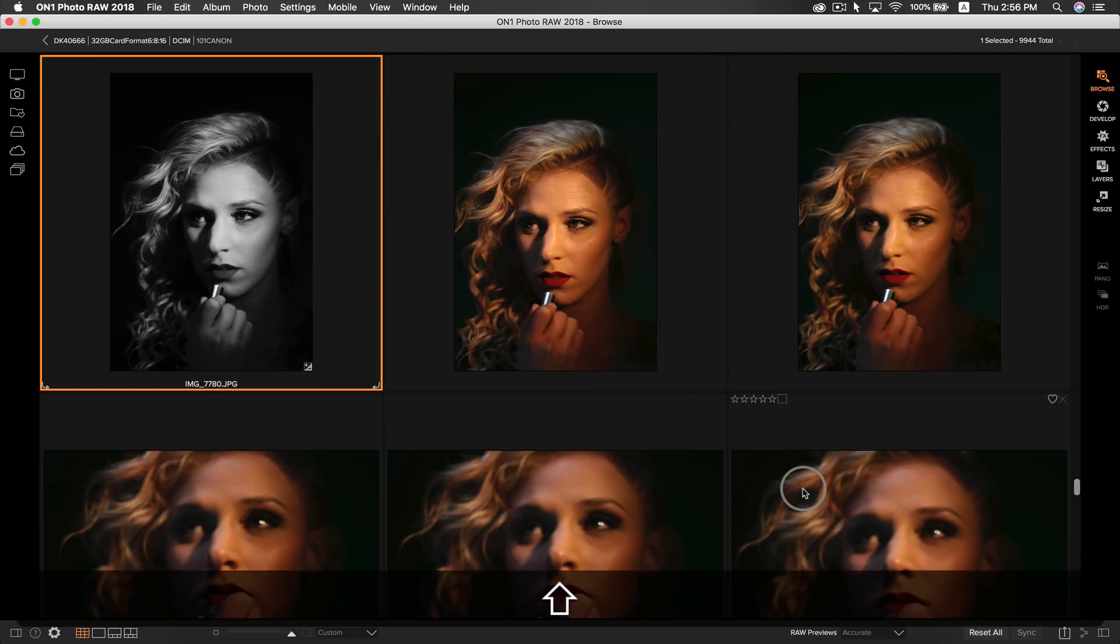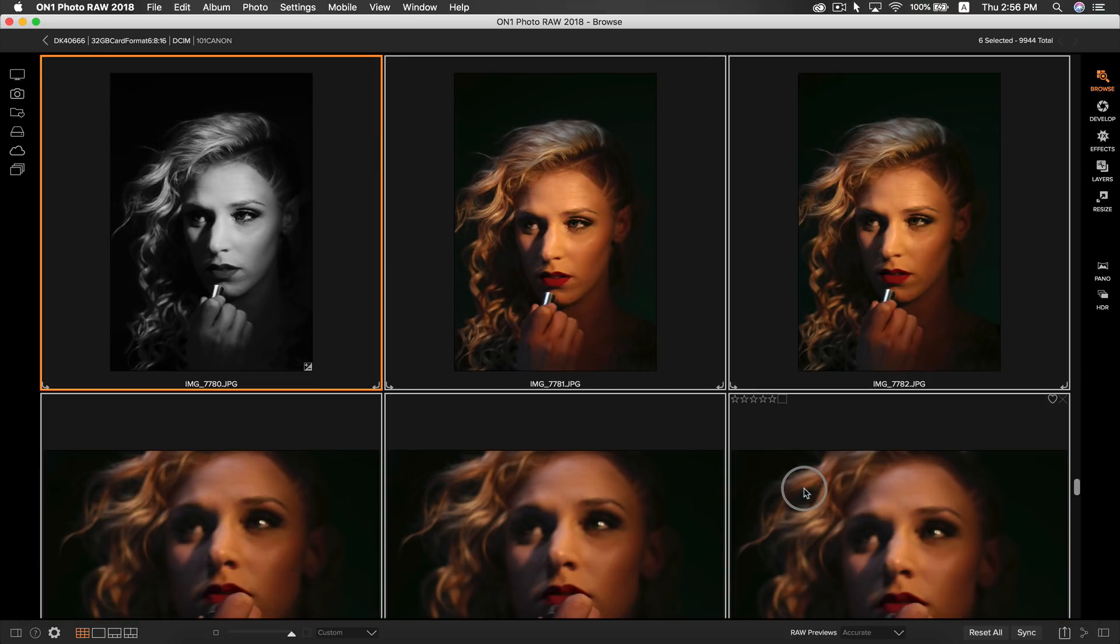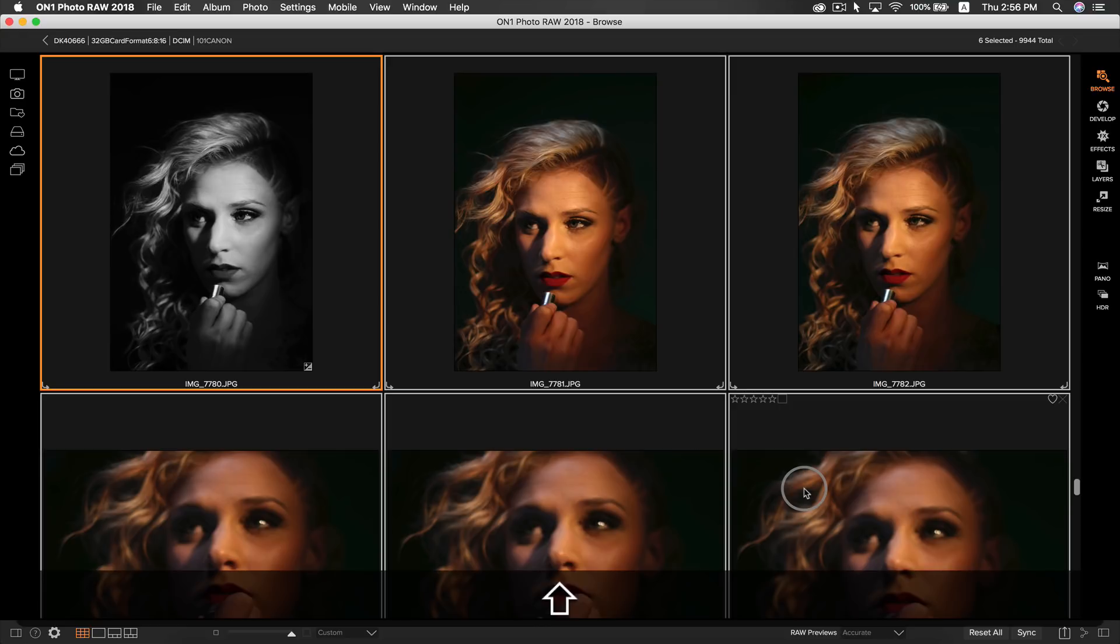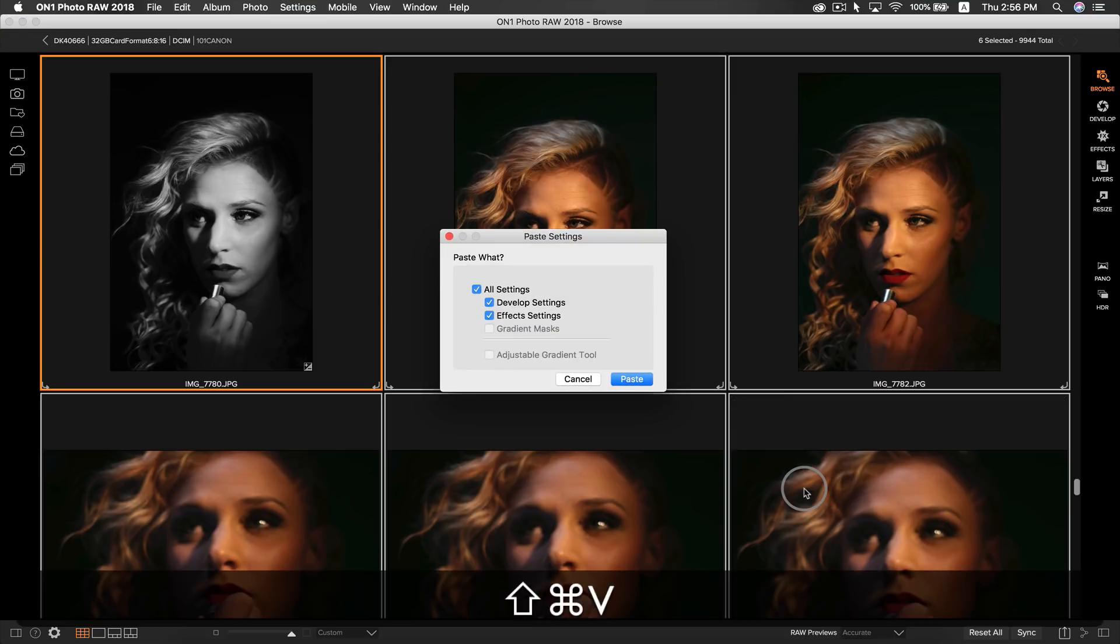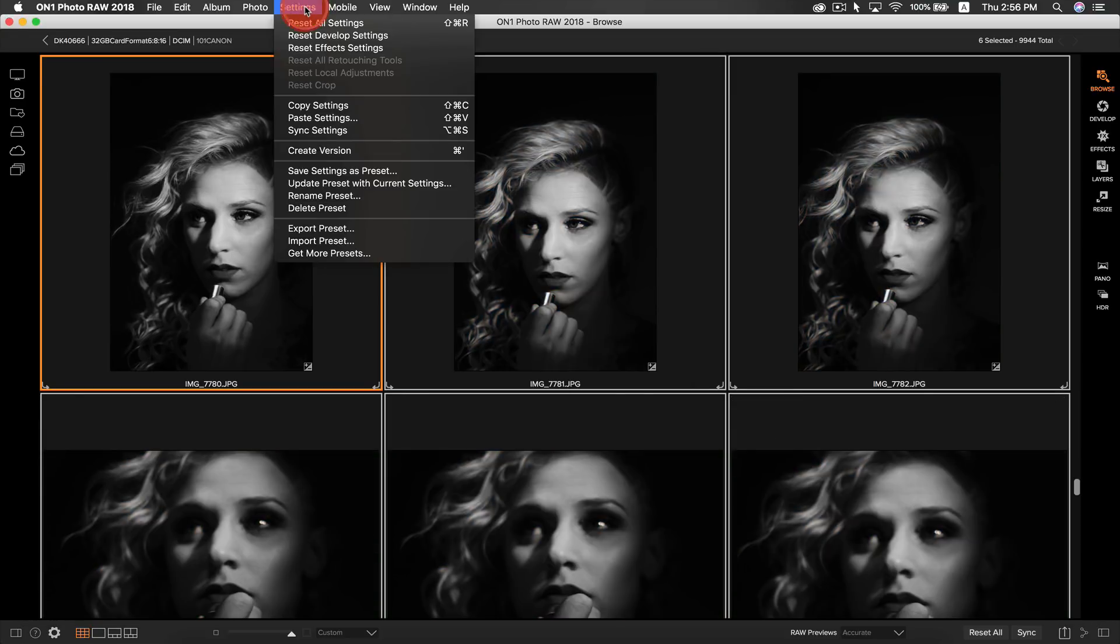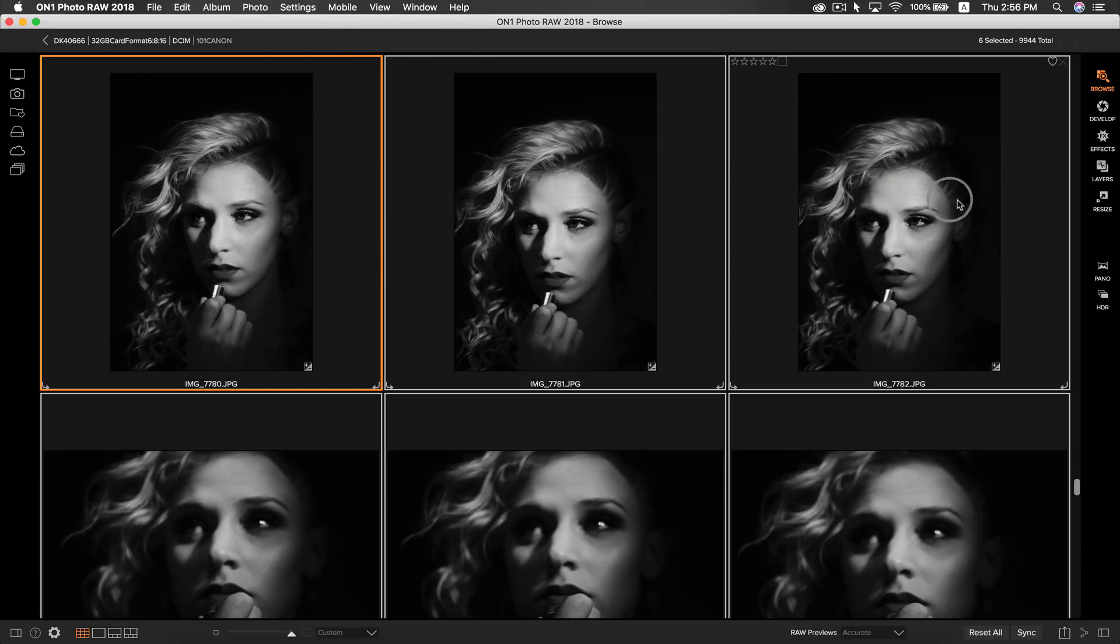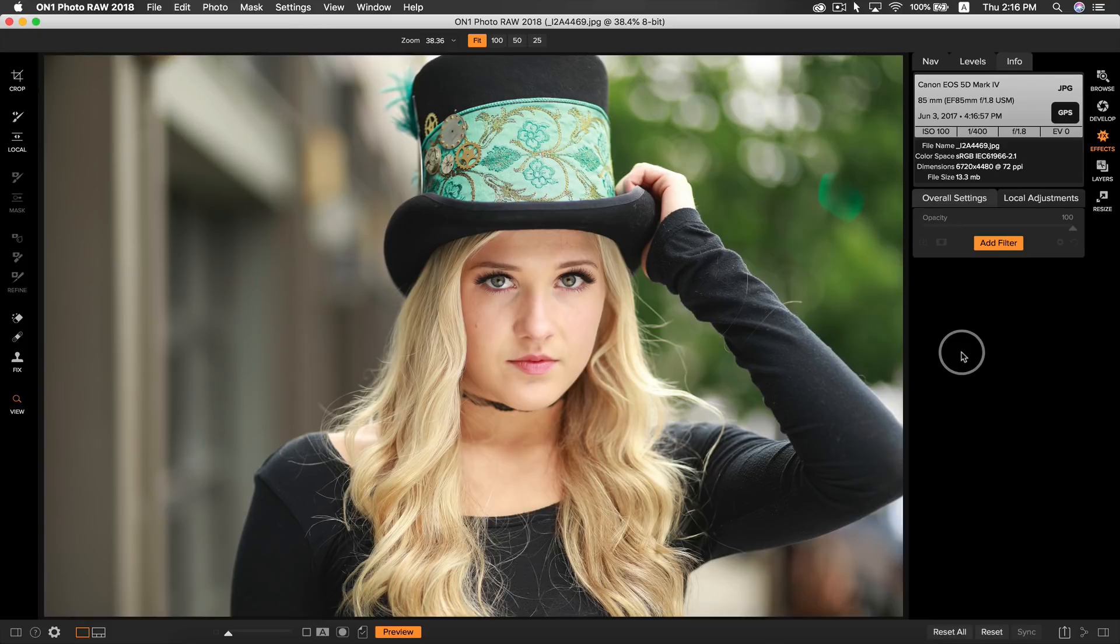Now select whatever photos you want the style to be applied to, and to paste them, simply hit shift command V. Or go back to settings and select paste settings. Now the style will be applied to whatever series of photos you selected. That's the end of my second tip for increasing portrait workflow. On to our next tip.